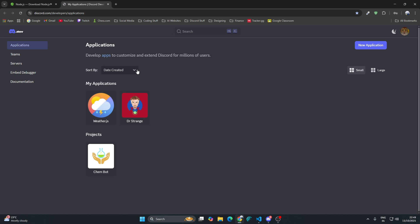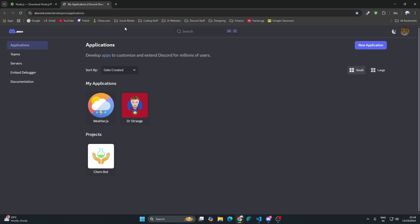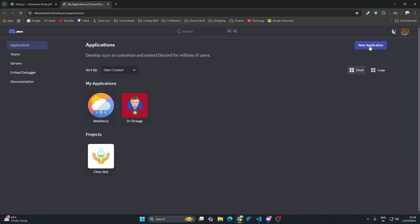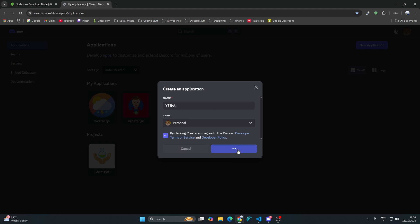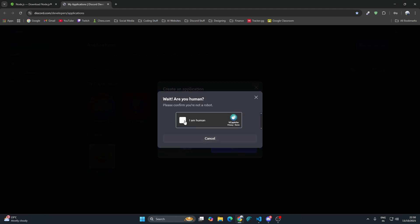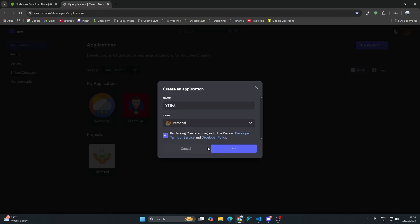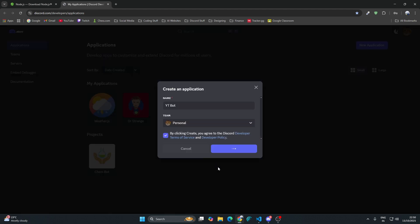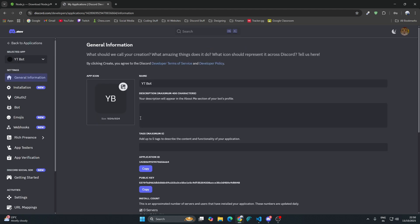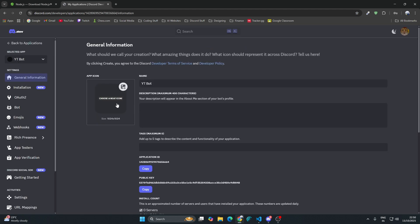After that you need a Discord developer account. Just go to discord.com/developer/applications. Login with your Discord account and then create a new application. I'm going to write YT Bot and create. It will give you a captcha.